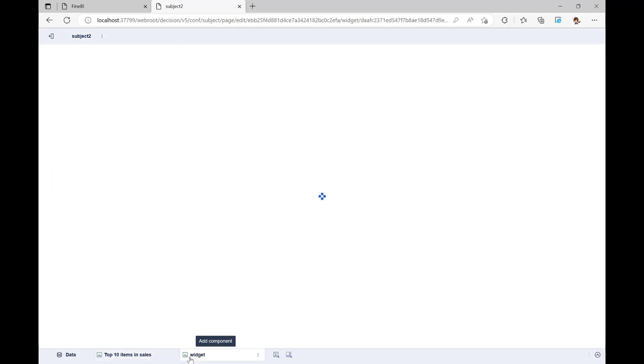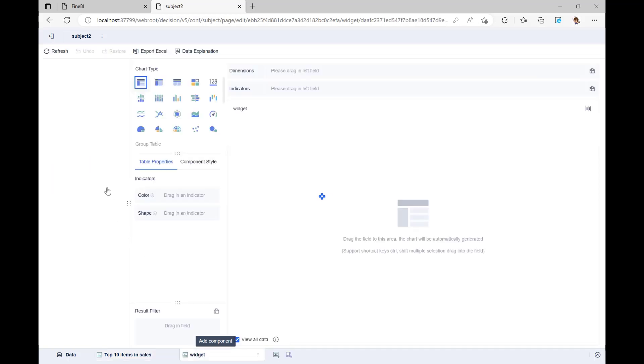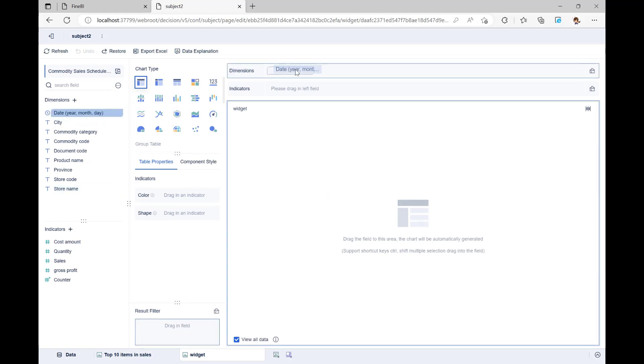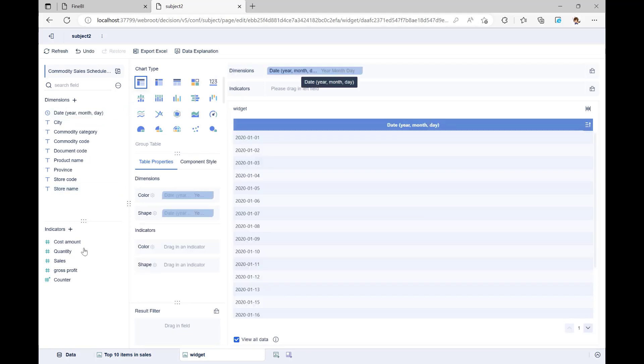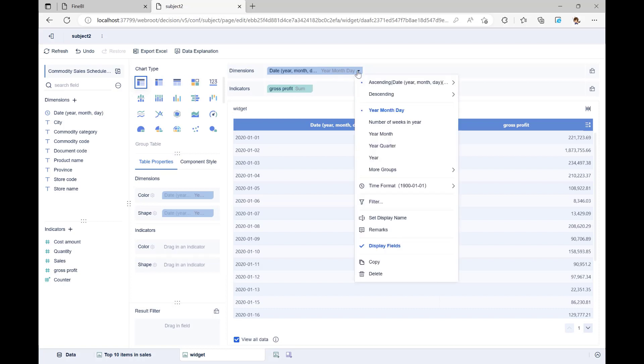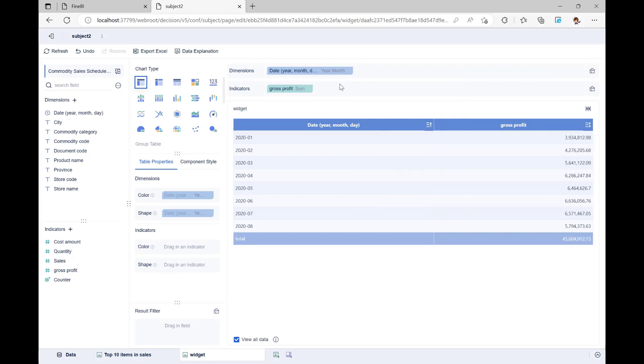We will drag the date field to the column for the dimension and the gross profit field to the column for the indicator. The chart type will be set to group table. To get the total gross profit for each month, we can click on the date field drop-down menu, change the grouping of the date field to year month, and then double-click on the date field to rename it date. Our first requirement will now be met.